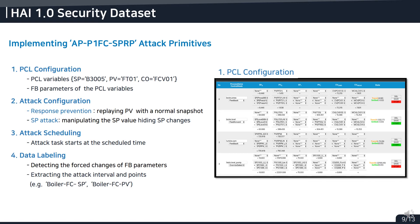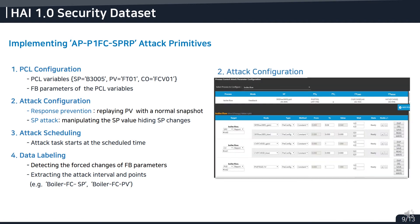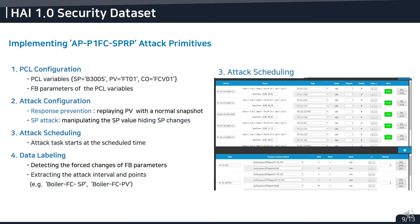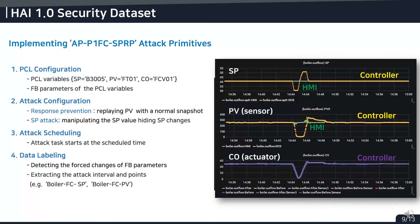First, we have to configure PCL variables and their function block parameters. This means that all remote access points are identified to force the function block parameters. Next, we configured attack primitives with response prevention and setpoint attack. This will replay a normal snapshot of the process value and force the setpoint into any value. All attack primitives are automatically executed while scheduled at a specified time. Finally, the attack tool records all forced changes of the function block parameters so we can easily extract the precise attack interval and points.